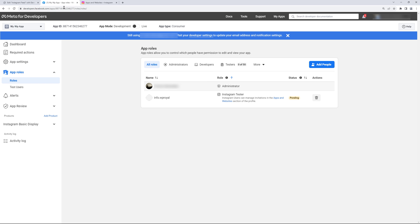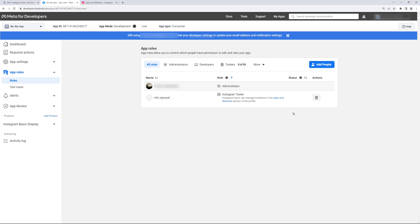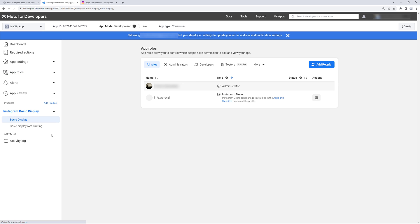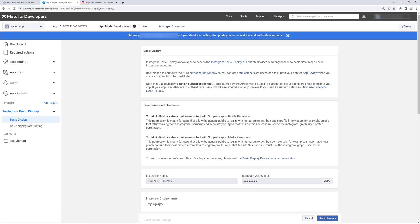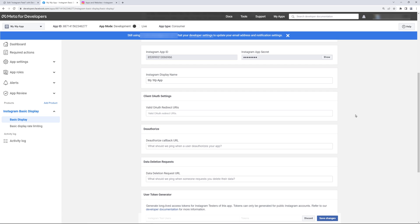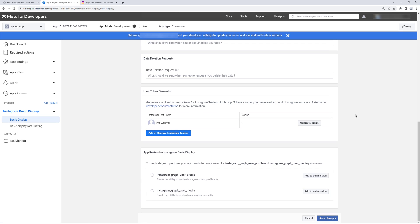Now if I go to Facebook again and refresh the page we can see that pending status is gone. One last thing that we need to do is go to Instagram basic display. Scroll down and click on generate token.